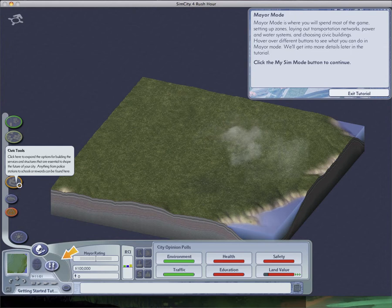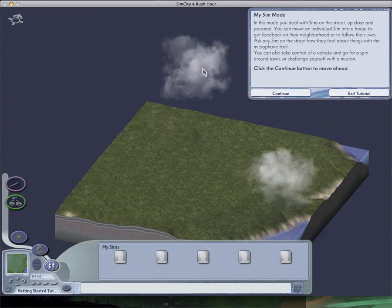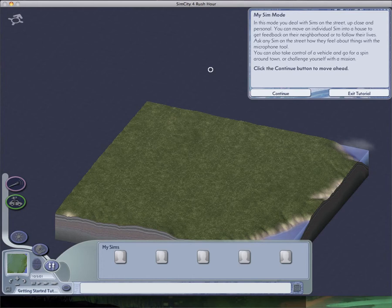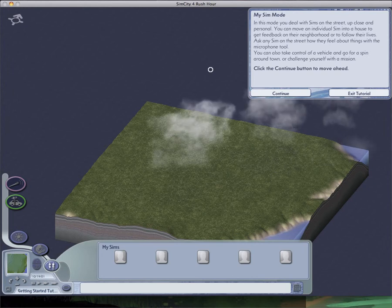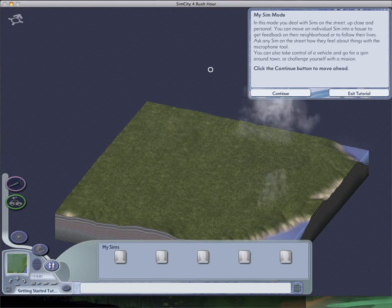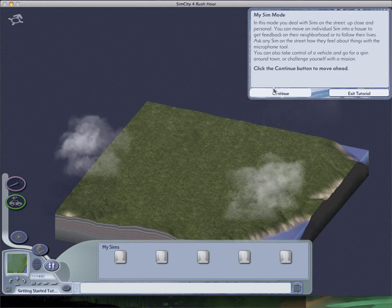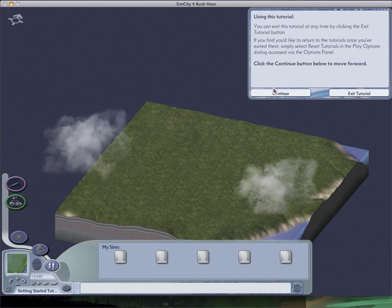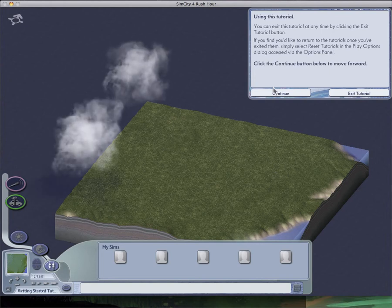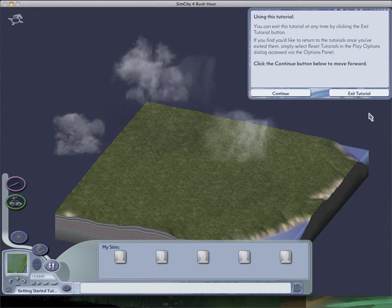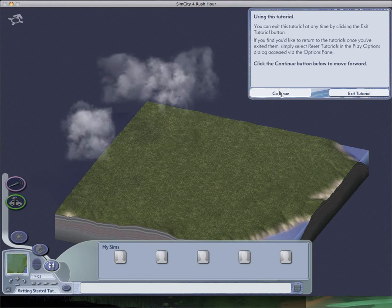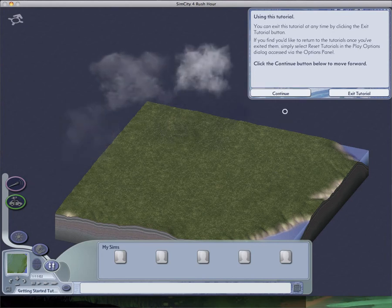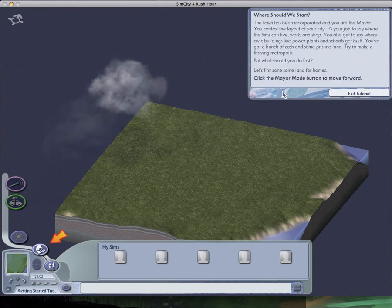MySim mode. In this mode, you deal with your sims out on the street, up close and personal. You can move an individual sim into a house to get feedback on their neighborhood, or to follow their lives. Ask any sim on the street how they feel about things with the microphone tool. You can also take control of a vehicle and go for a spin around town, or challenge yourself with a mission. The start of this video was a little awkward. I'm quite excited because I finally figured out how to record it. I was having a lot of trouble before. I got it to go in a screen mode, and there's a bunch of problems I had that I fixed with other ways.